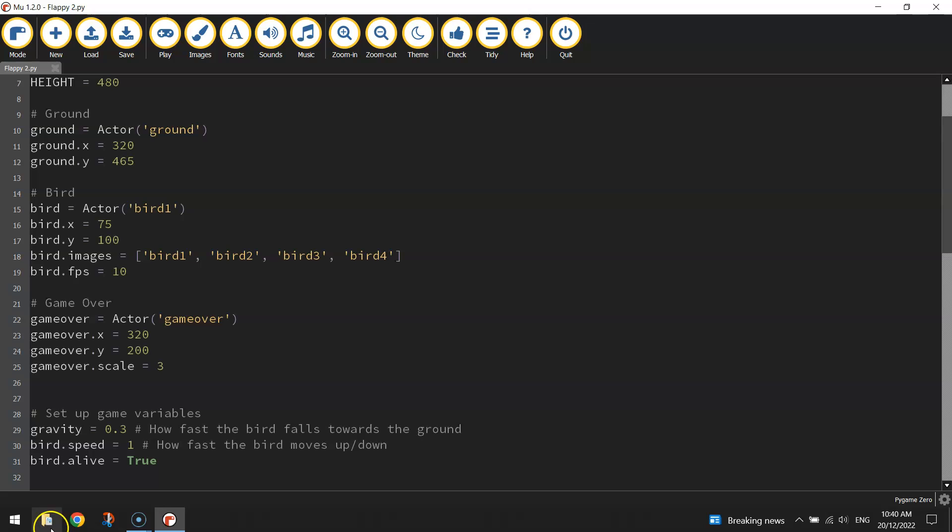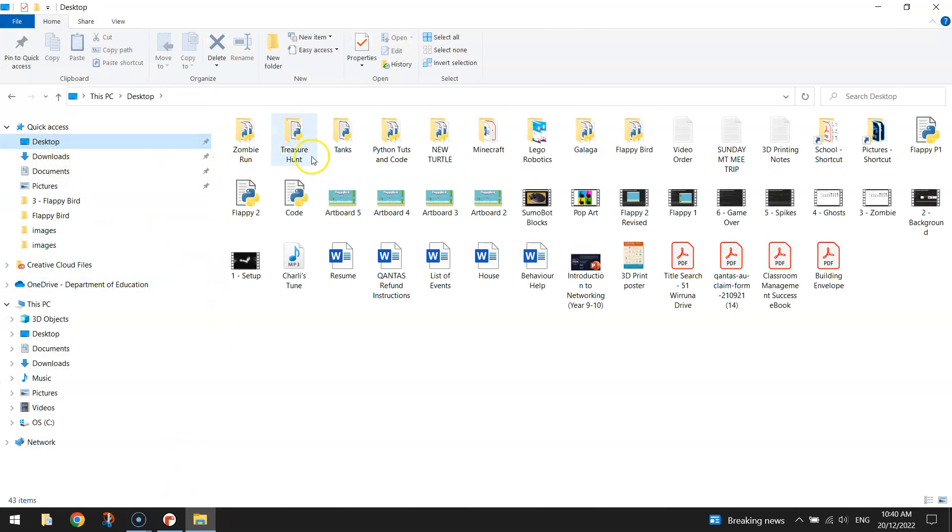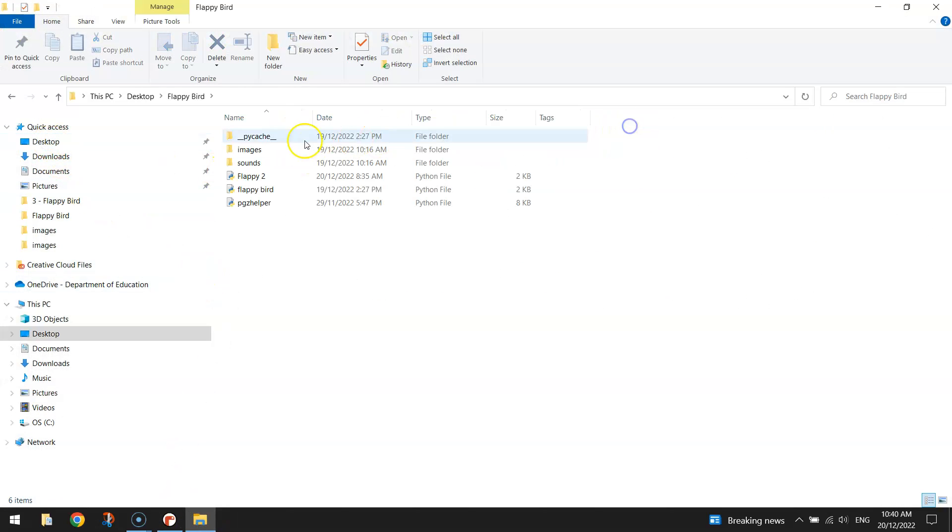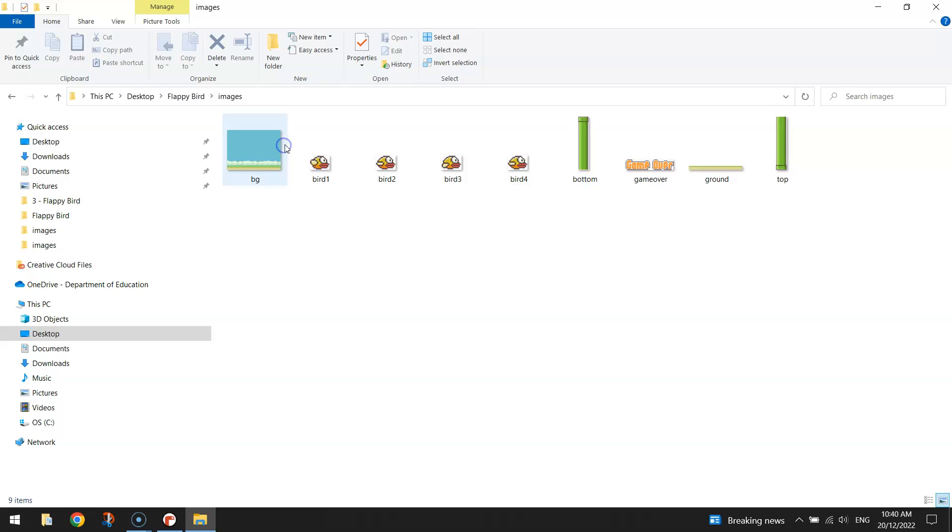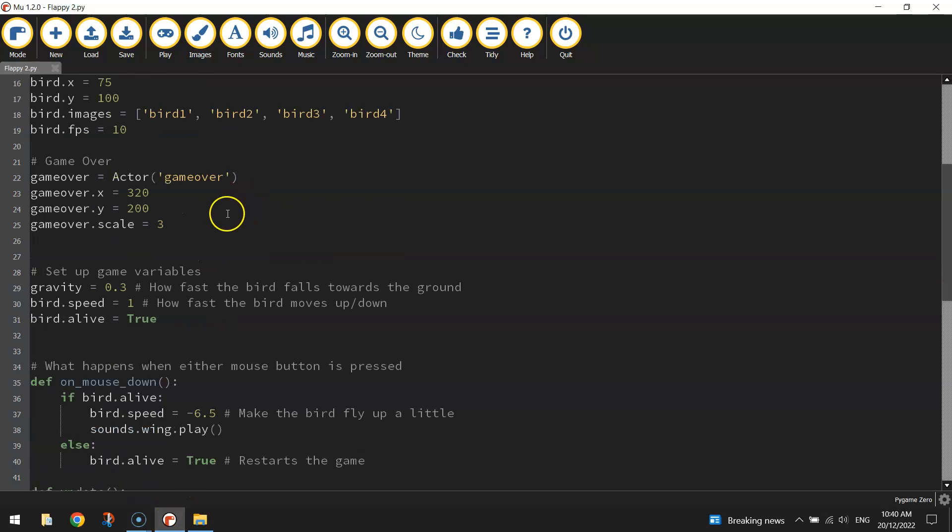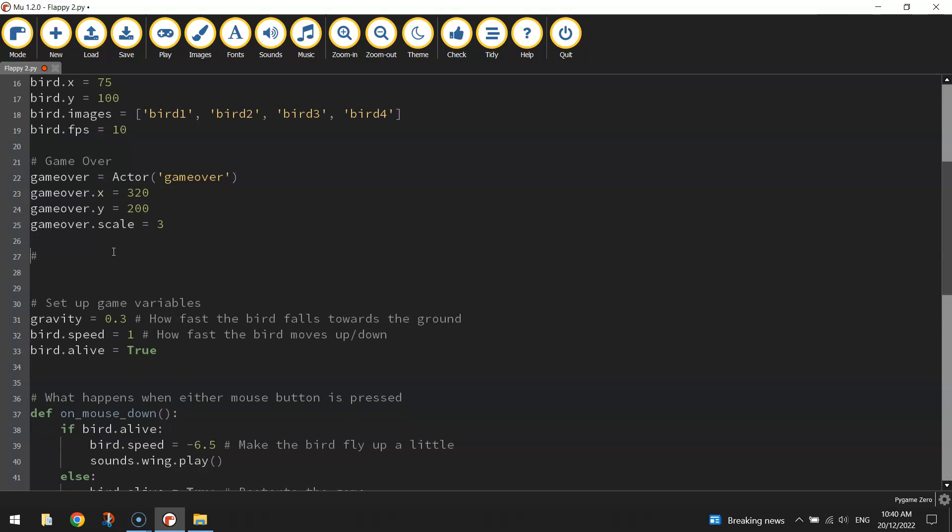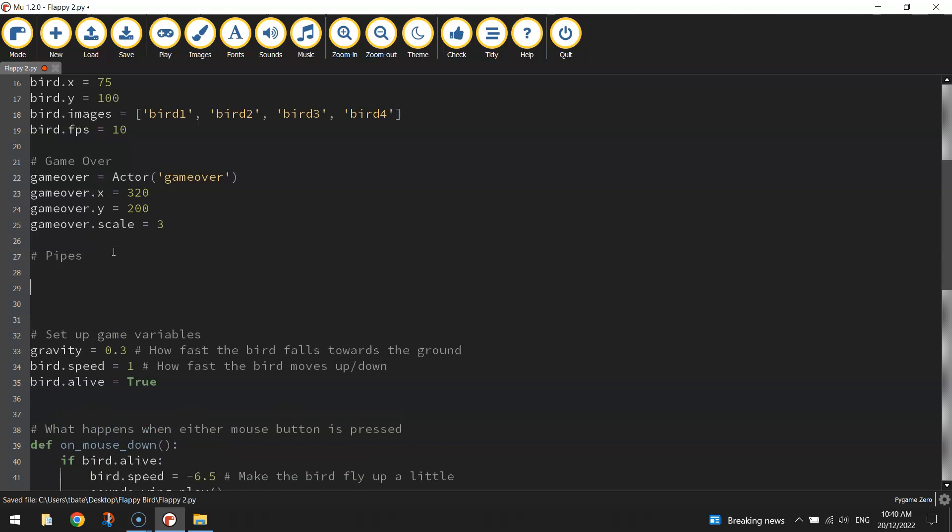If you look in your images folder, I've just got to open mine up actually, you will see inside the images folder two pipes. We've got the bottom and the top pipe. So we need to bring both of those in just like we usually do with other images.